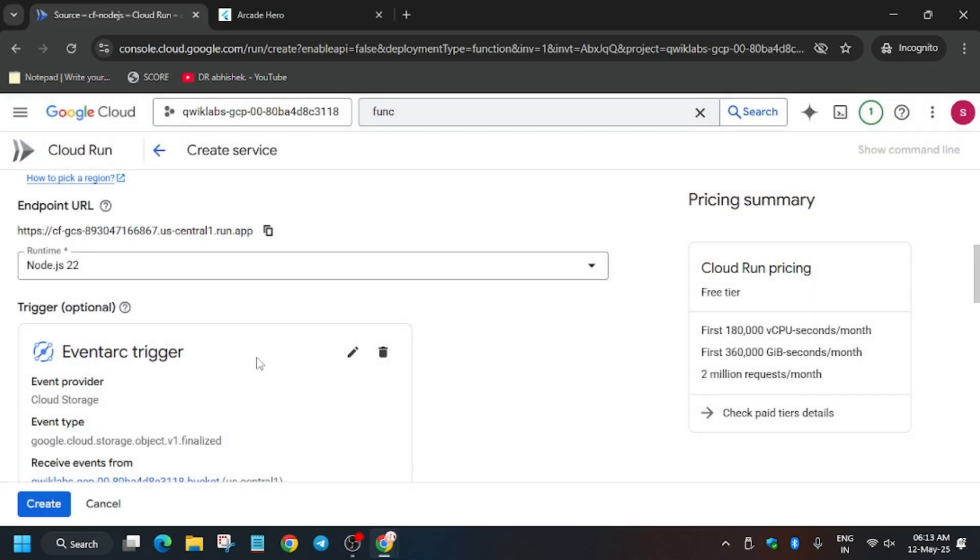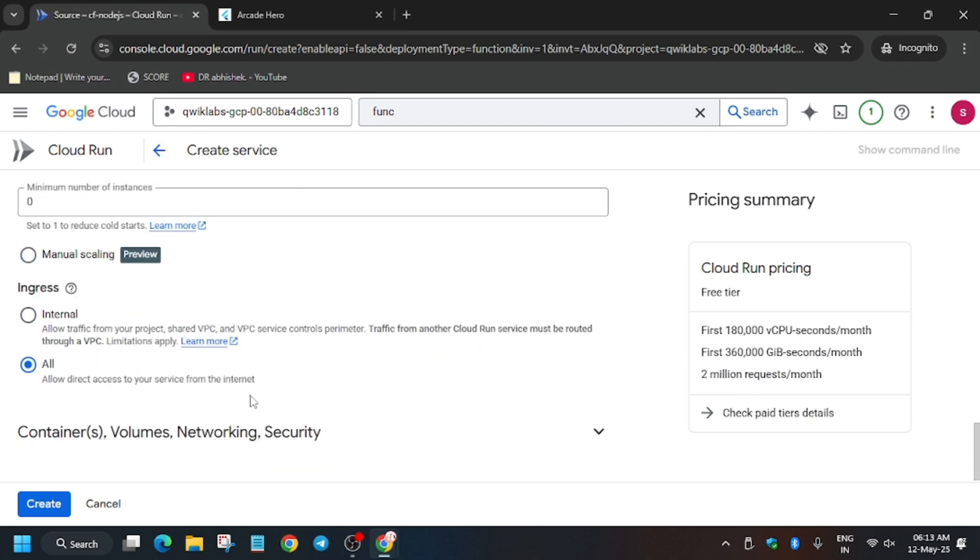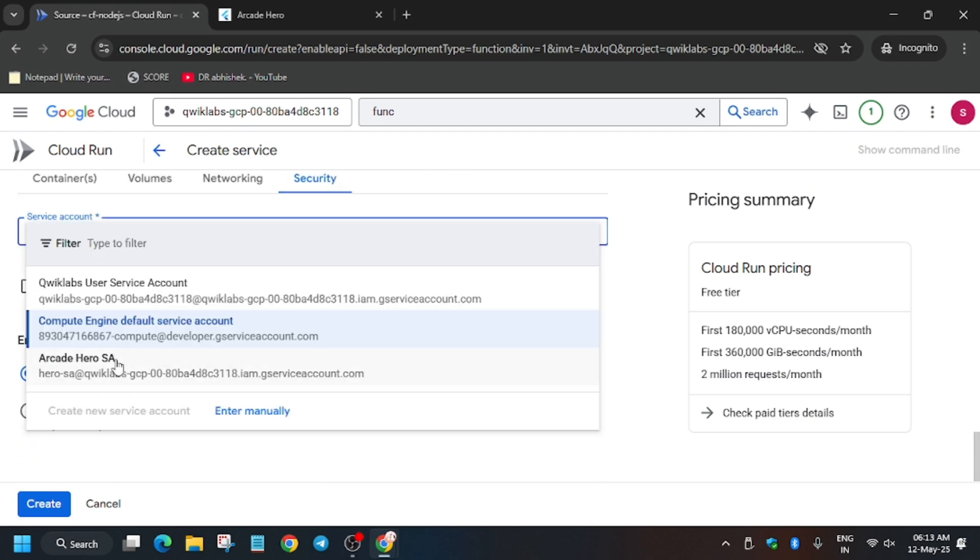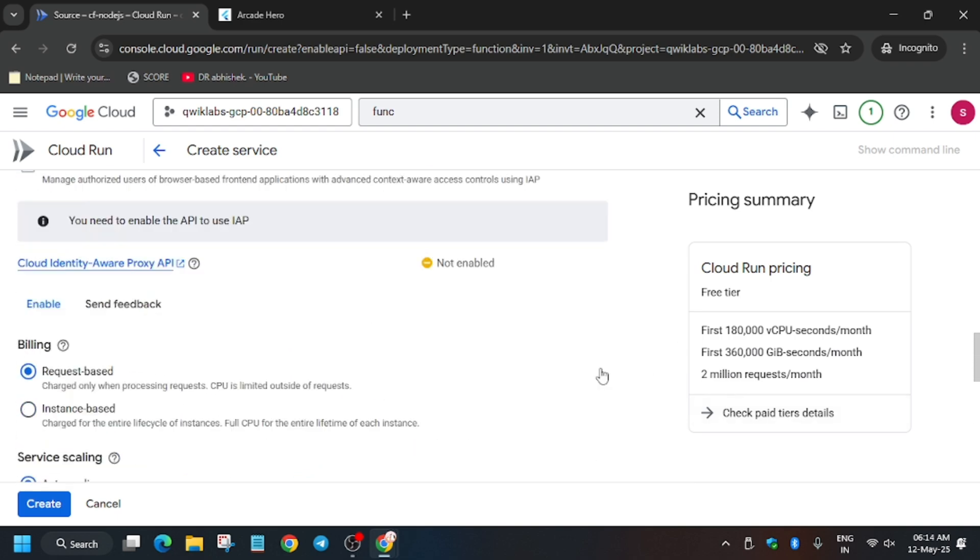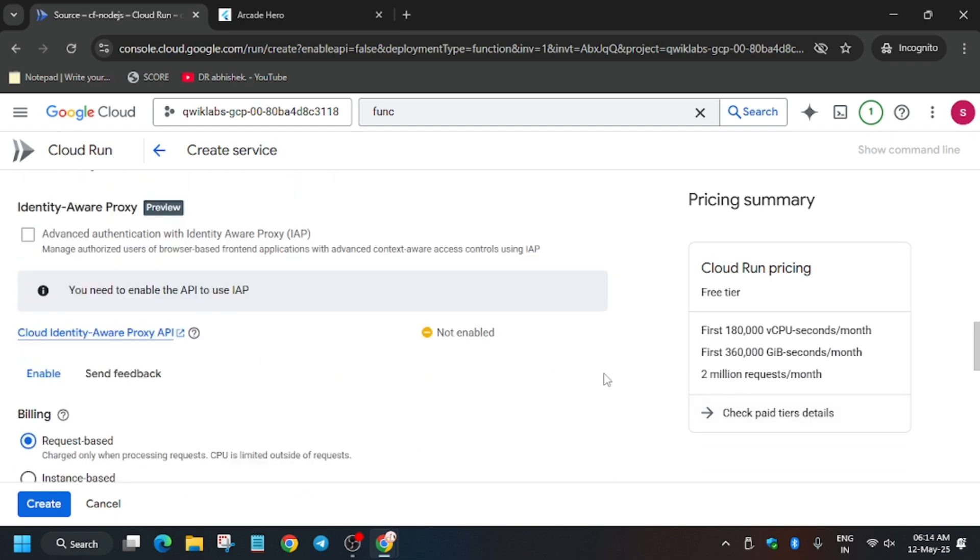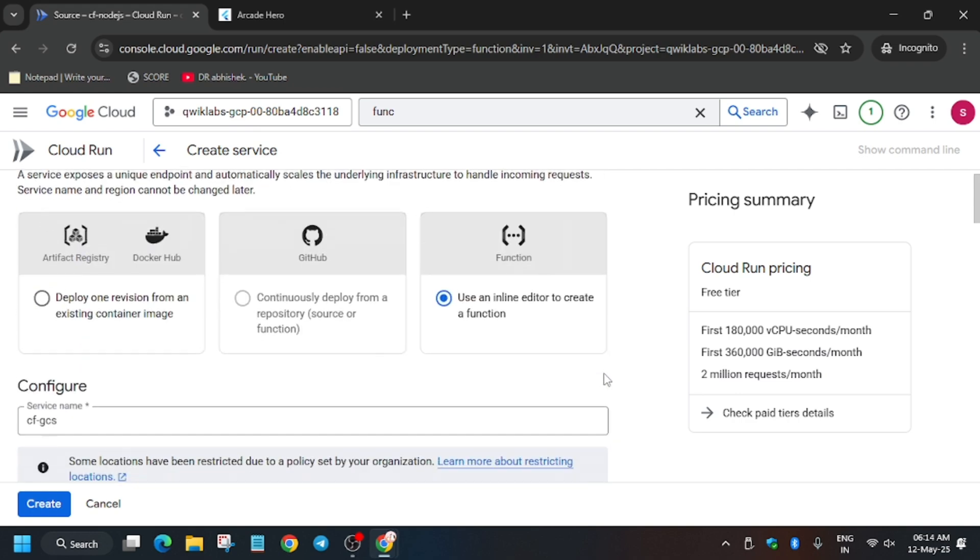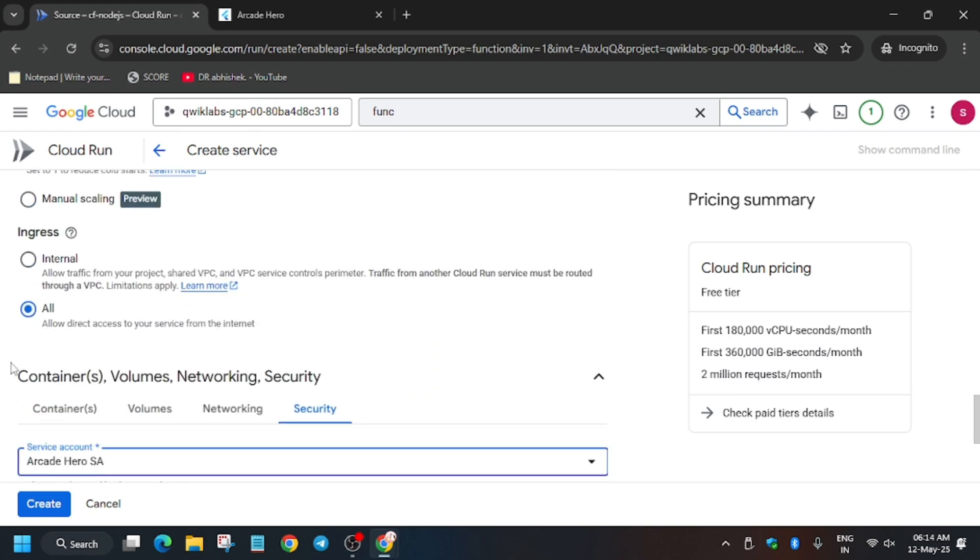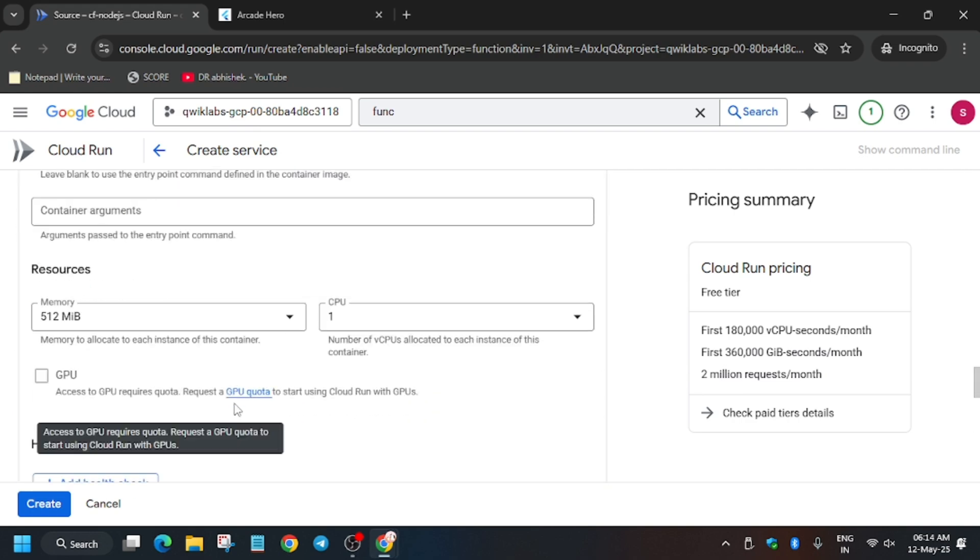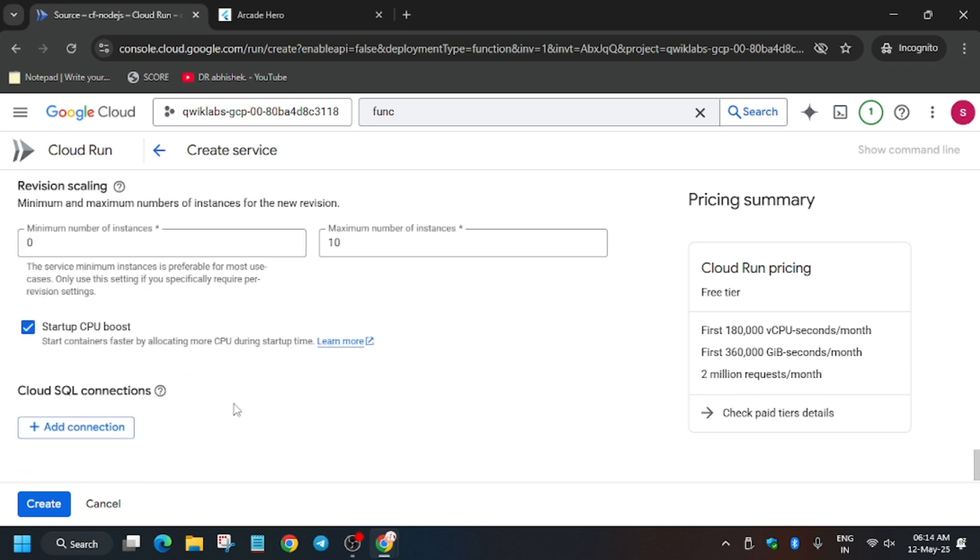The trigger has been saved. Now in the Network Security and Container section, select the service account to Arcade Hero. These changes have been made. Make sure to cross-verify all the changes. If there is any modification required, you have to update it.